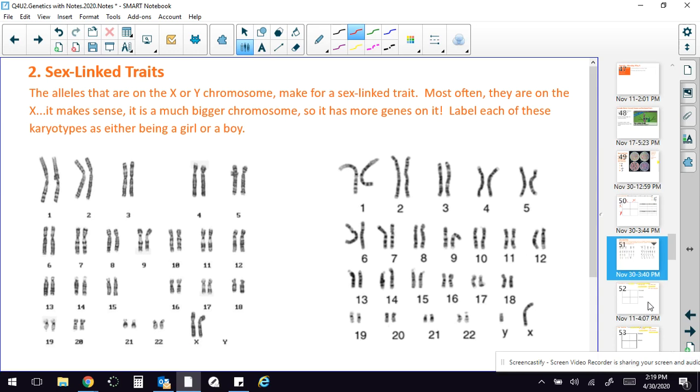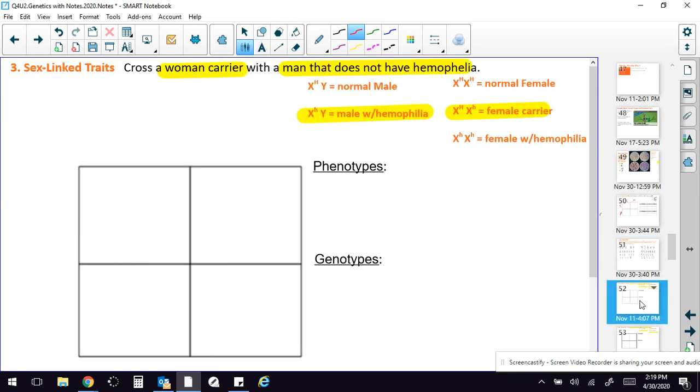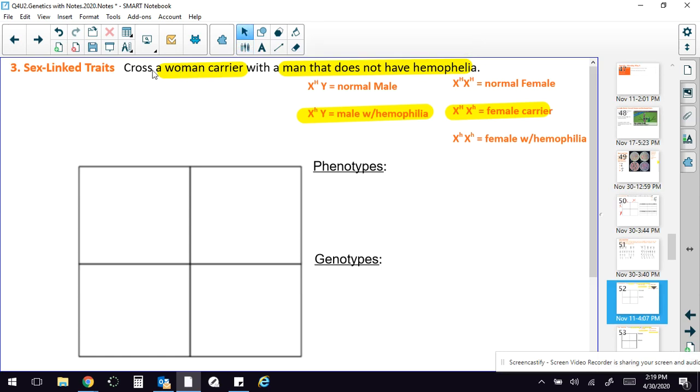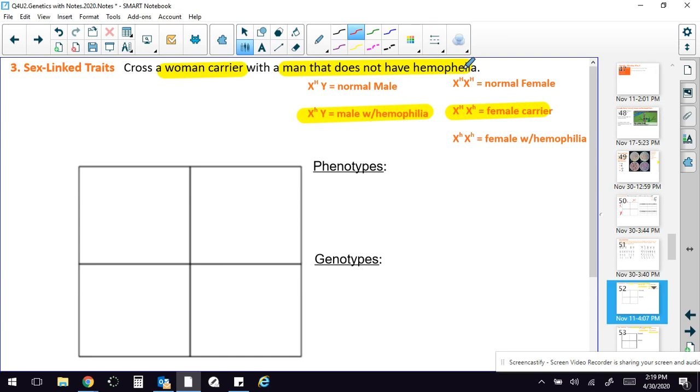The next slide, you're going to get a bit of practice. And you might want to go back and look at that Amoeba Sisters video so you know how to set this up. So what you're going to do is you are going to cross a woman carrier with a man that does not have hemophilia. And I have put in all the key for what you have to write in here.